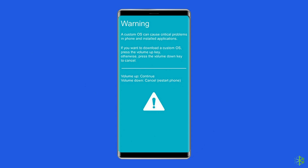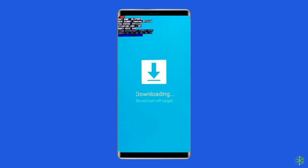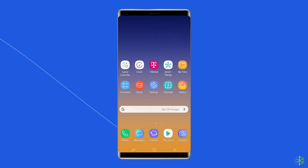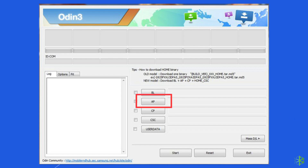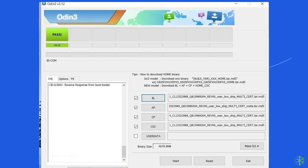Open the Odin app and connect your smartphone to a PC by using the USB cord. Odin will identify your Samsung device automatically. Choose the AP or PDA option to upload the firmware to your phone.